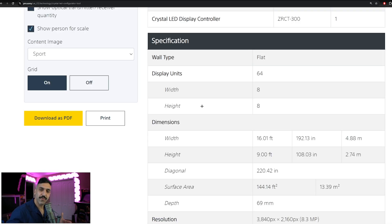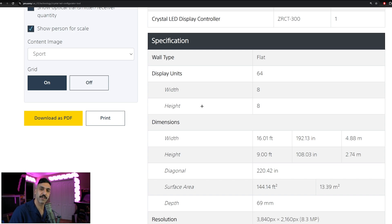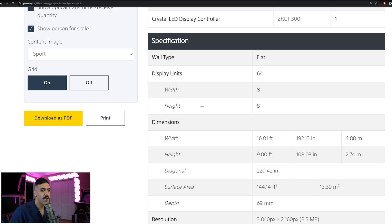And that does it. So now that we understand the different Sony Crystal LED options, as well as how to get this properly configured with our Crystal LED configurator tool, the only thing left is to send this to your local account manager, and we can get the ball rolling on ordering. If you have any other questions, please leave them in the comments below. We'd love to help in any way. Thank you for watching. Have a good one.